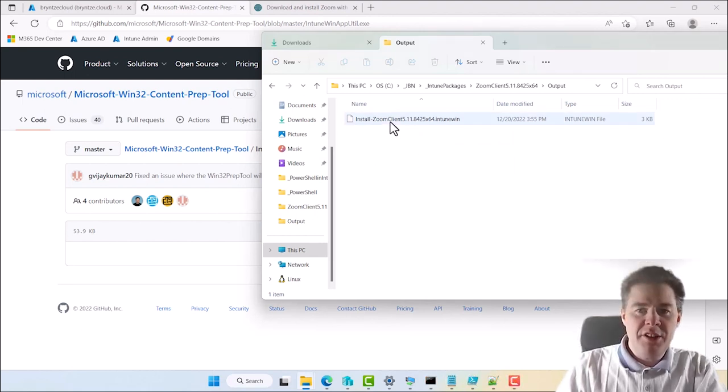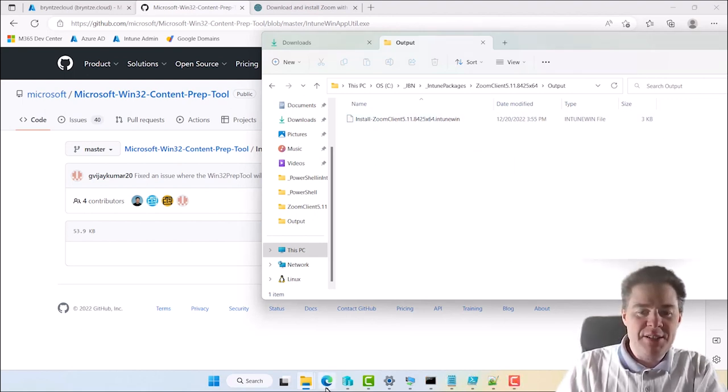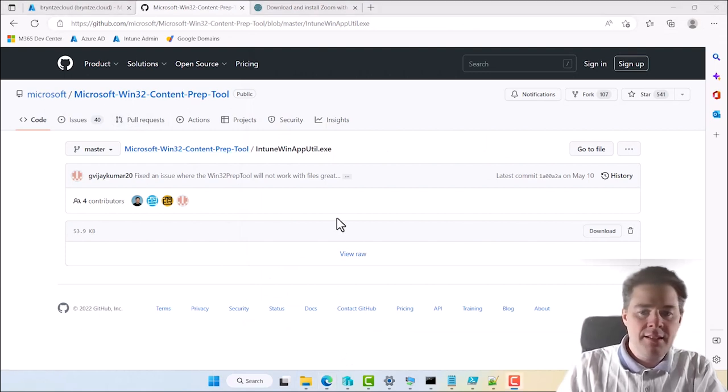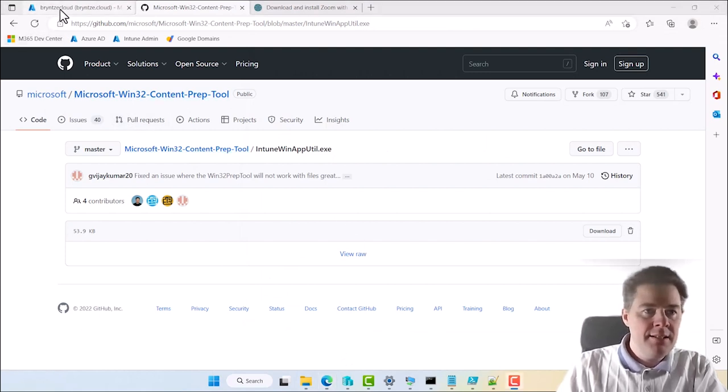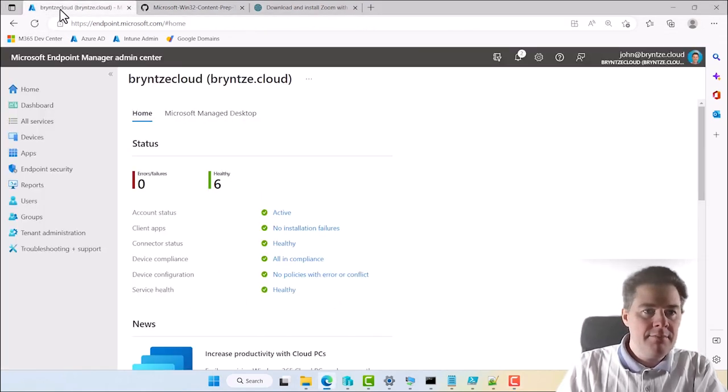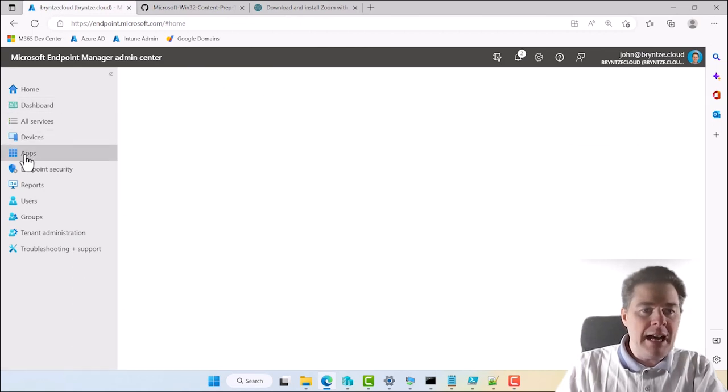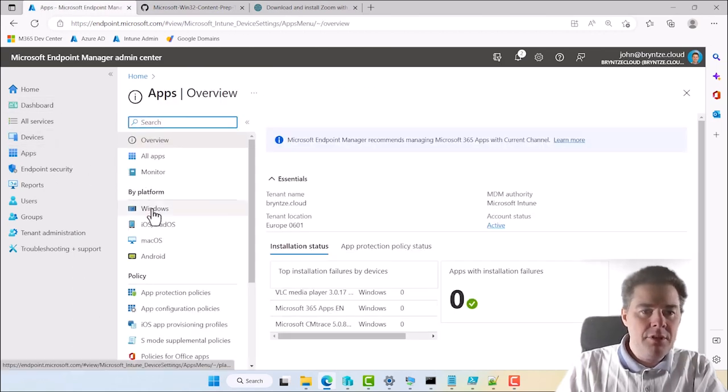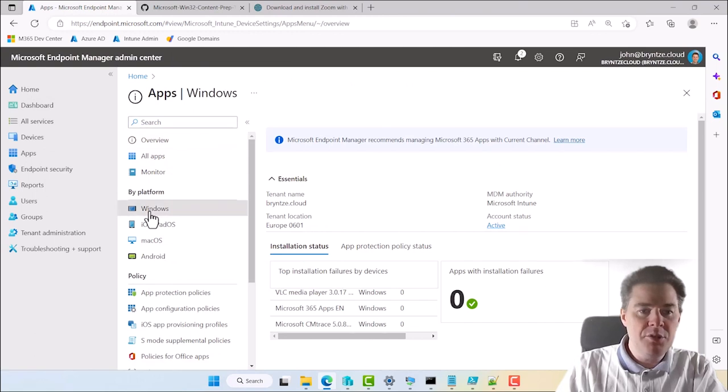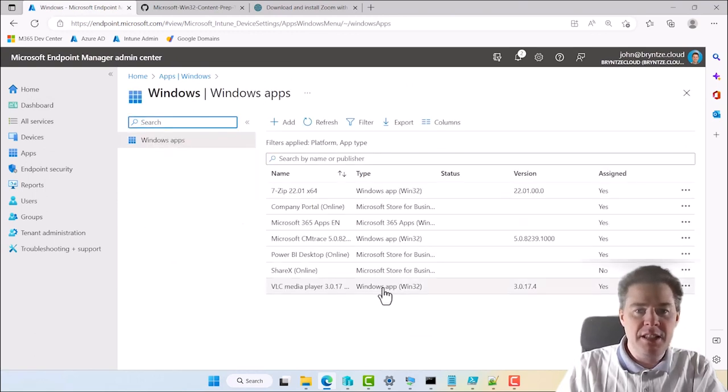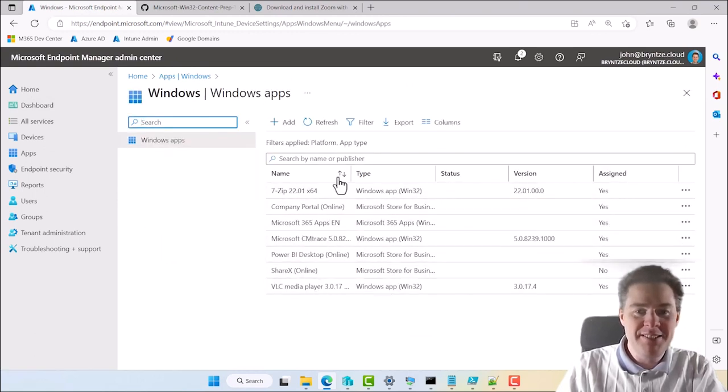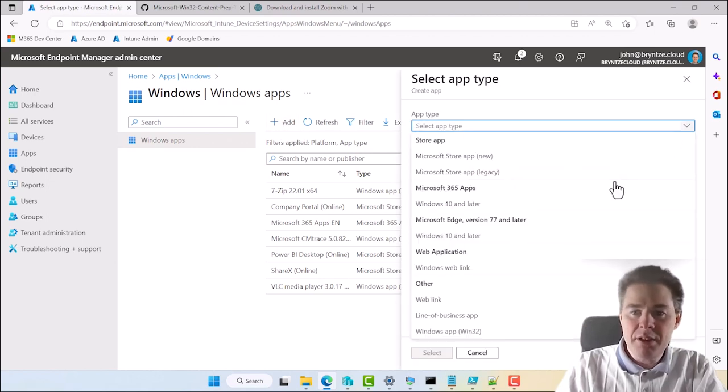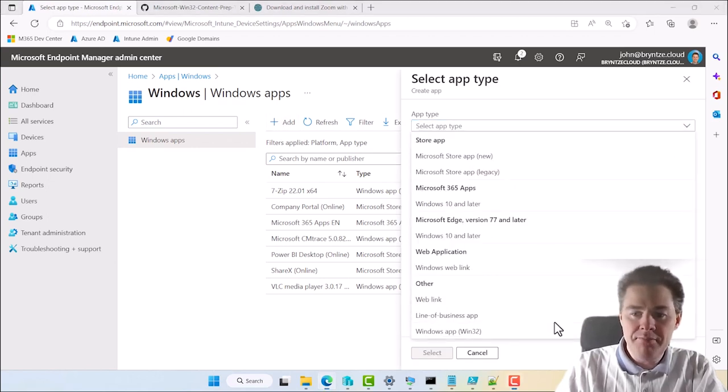Okay. We got our Intune Win file. Let's go to the console. And here we go under apps. You don't have. You can go directly to apps. I like to go to Windows. Then you get less options. Here are previous packages we have done in previous videos. Let's click add. And we're going to take the one at the very bottom.